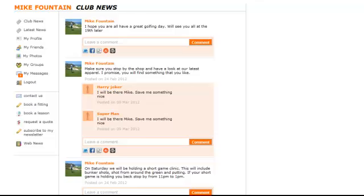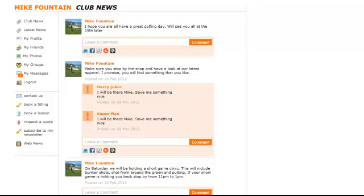This video will cover club news and latest news. The club news section is where people land once they've signed up and logged in. This section will display all homepage news feed posts and it's where people can come and comment on them.